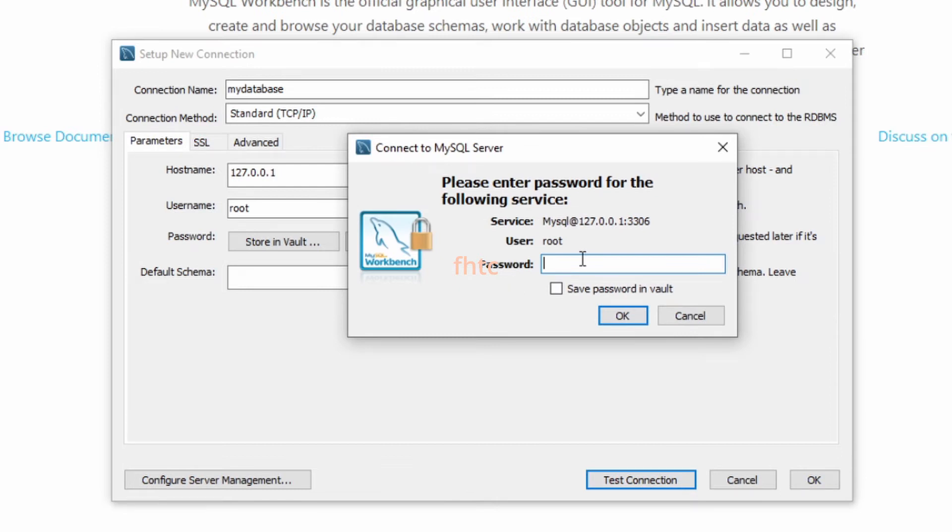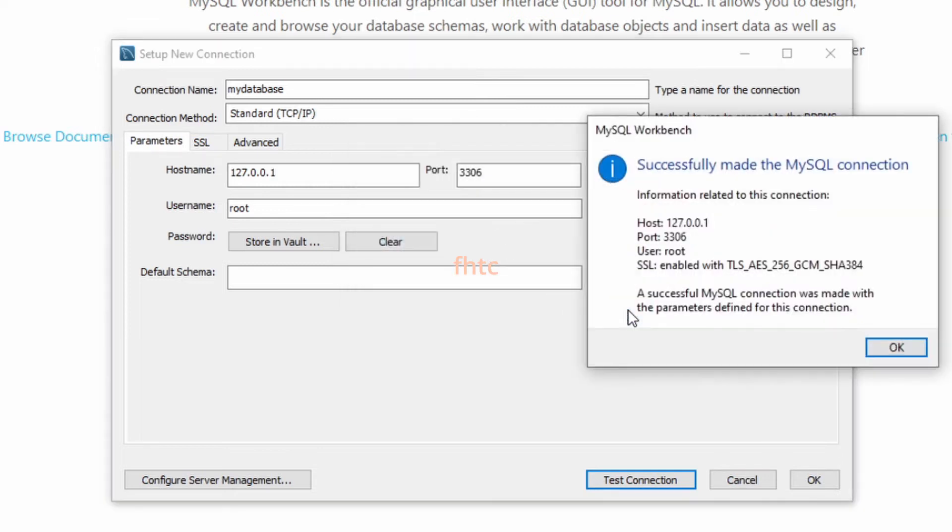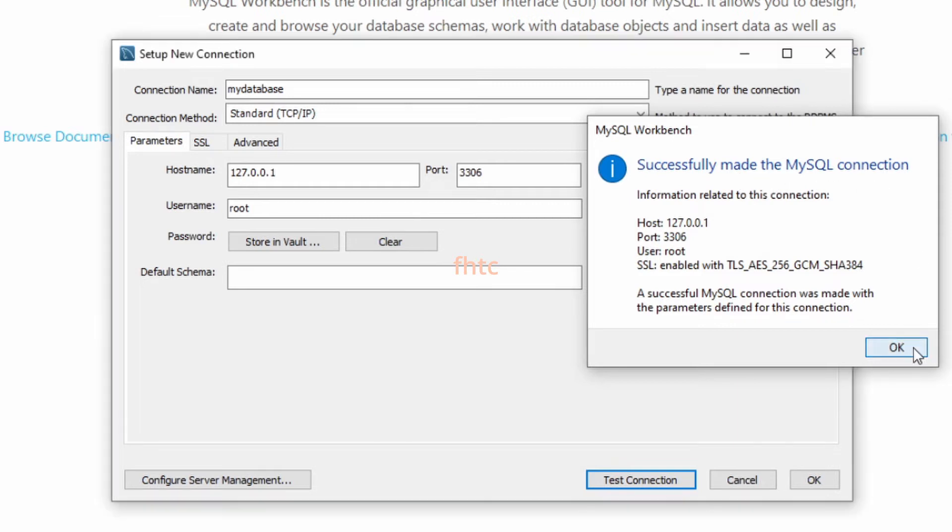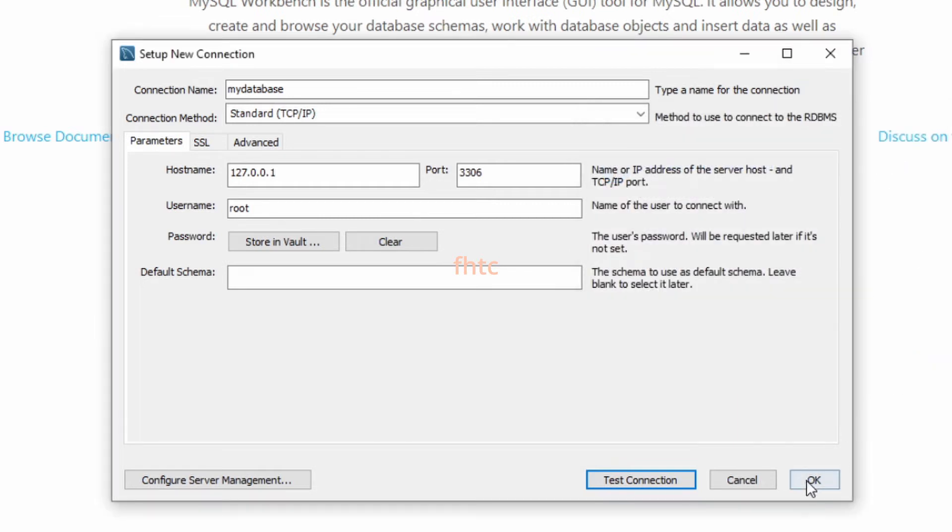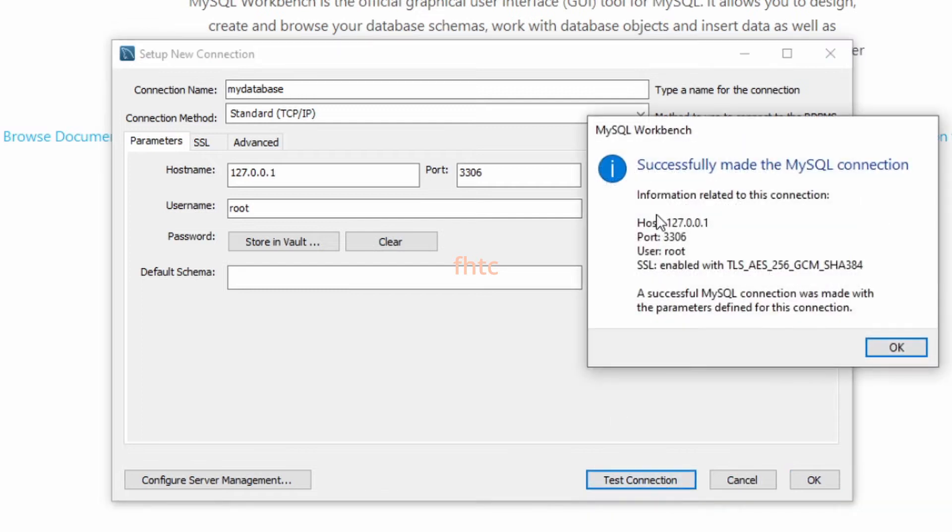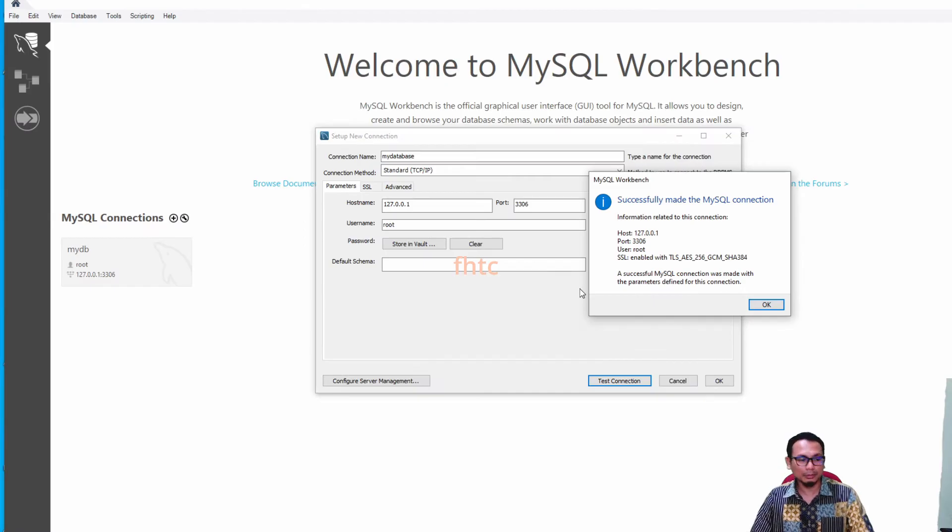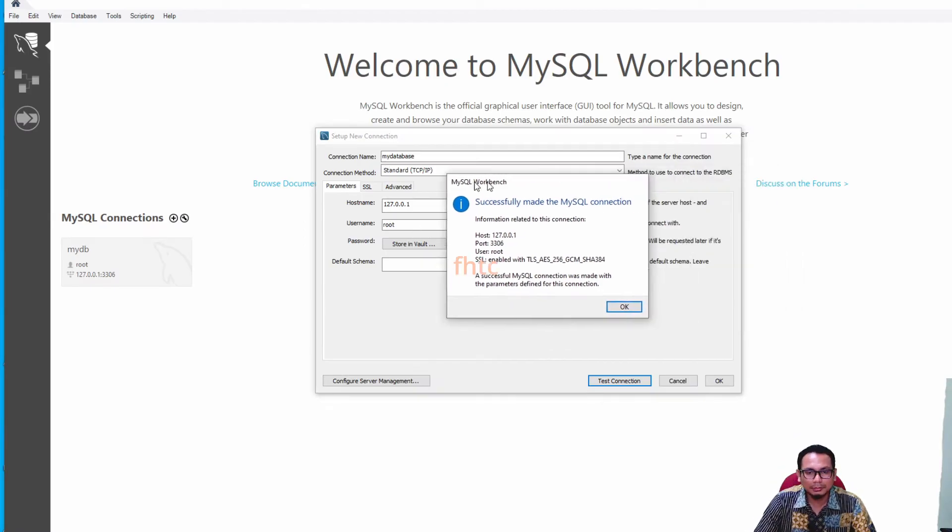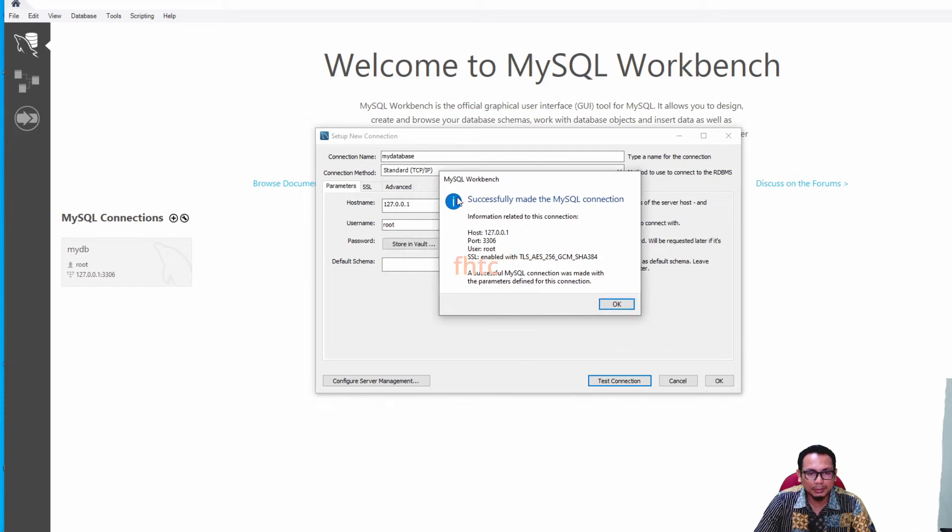For example, I already set up password. So kalau ada password, okay lah. Successfully make the connection maksudnya okay, then we can proceed. Kalau misalkan kat sini fail, so you have a problem lah. You need to make sure your test connection is success.